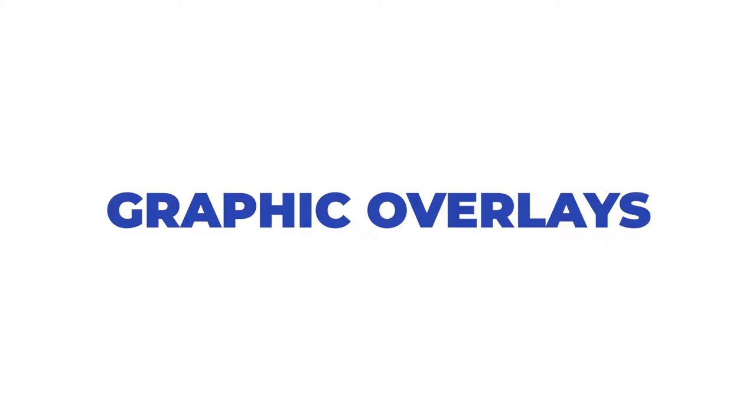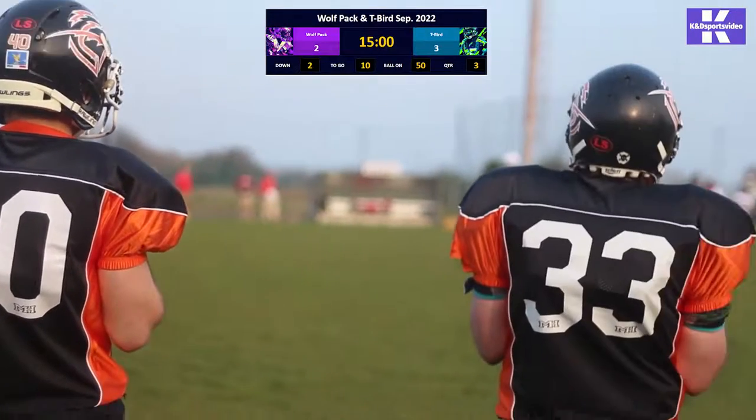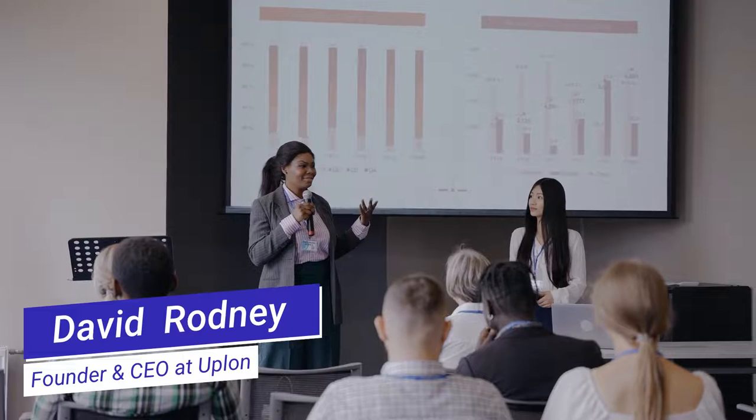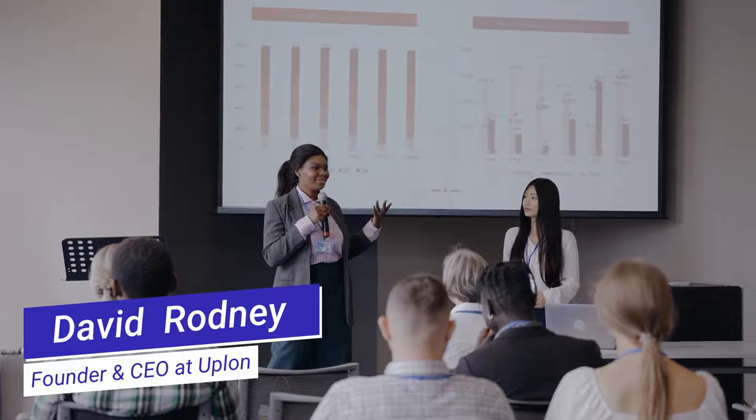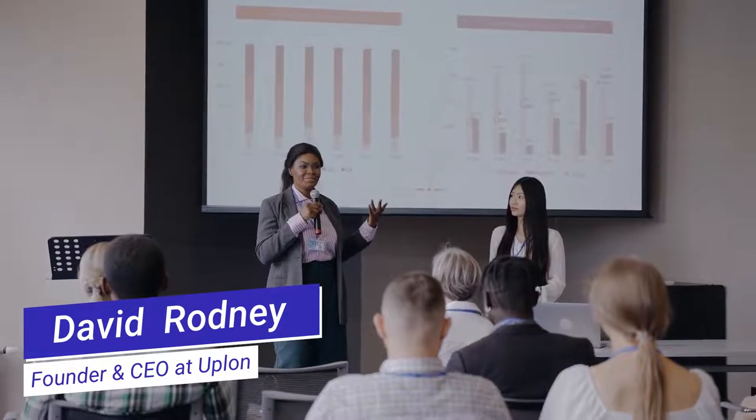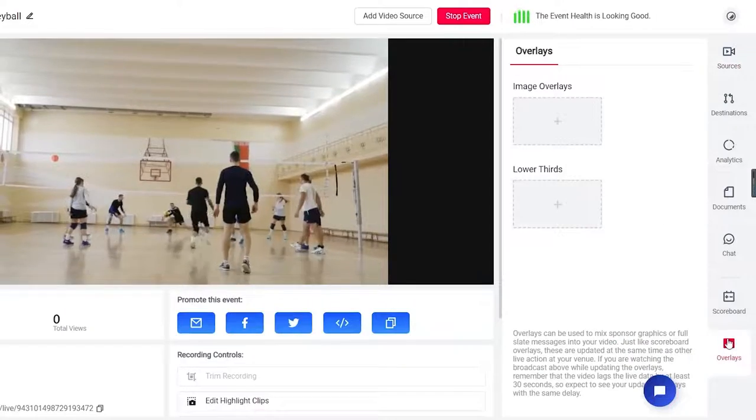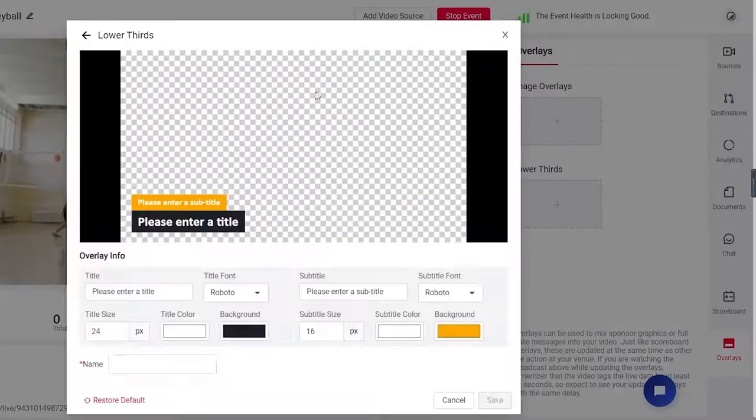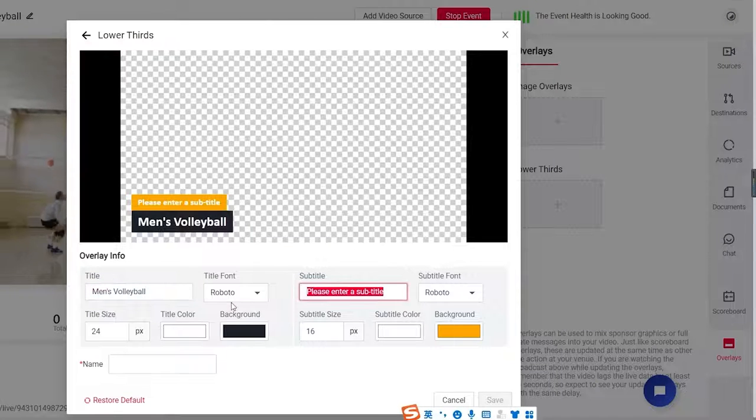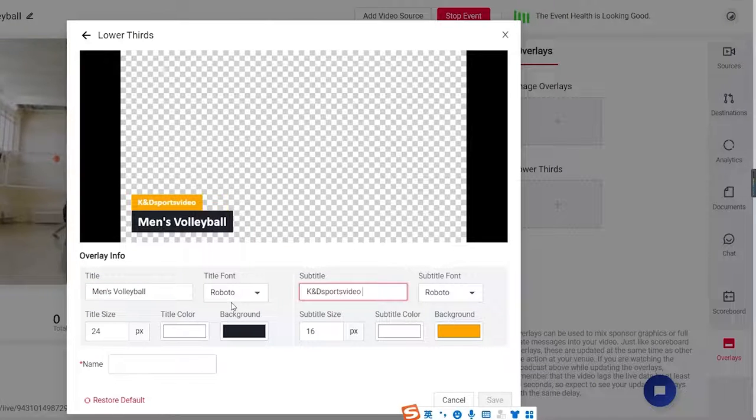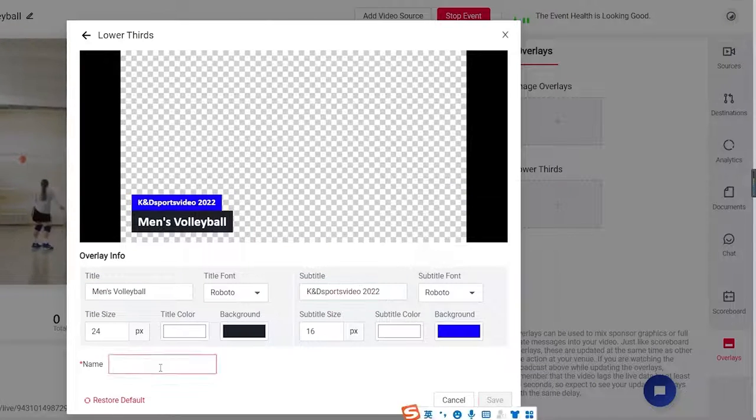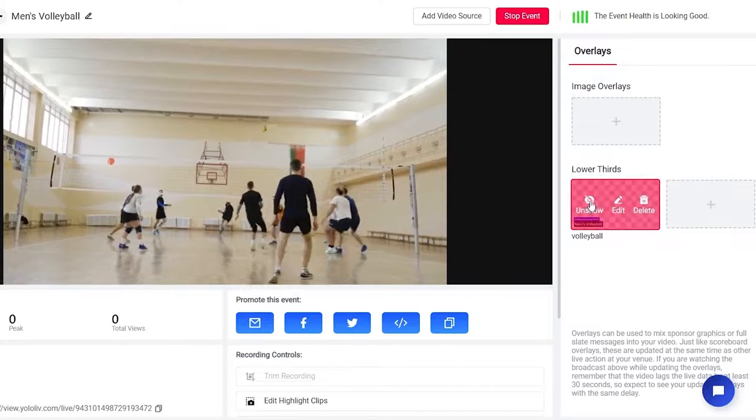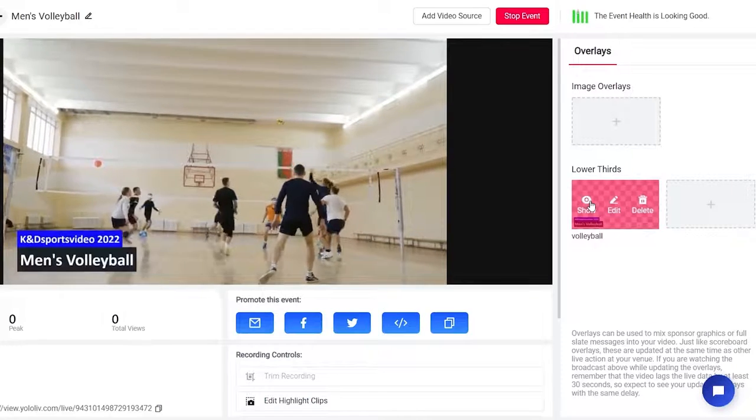Graphic overlays. YoloCast allows you to add logos, watermarks or put up the name of a speaker with lower thirds graphics to the corner of your live stream. Select the lower thirds template, drag it to the proper place and customize it with a bunch of options and then push them live with a click of a button.